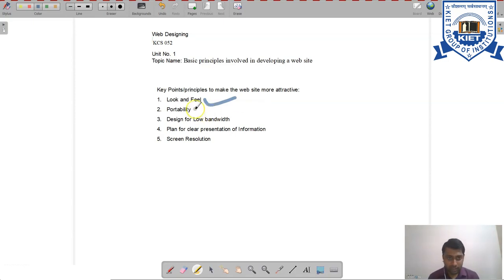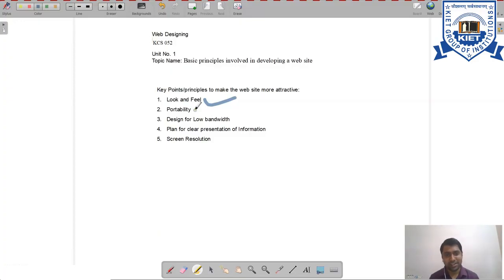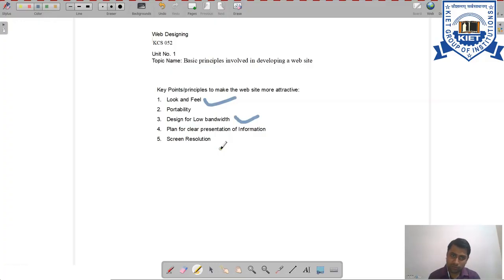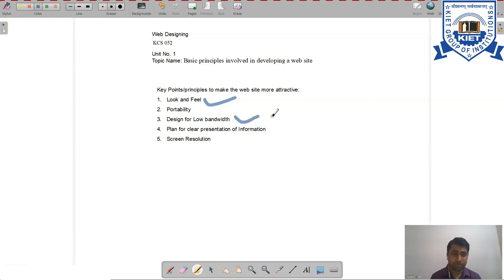The second key point is that your website must be portable — adjustable across different kinds of web browsers. Third, design for low bandwidth so the website can operate on different internet connections. If users face internet issues, your website should serve basic pages with a minimum number of images or minimum image sizes so it can be easily opened in the browser.